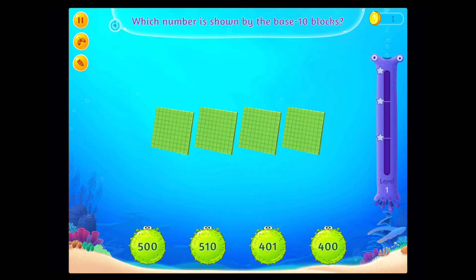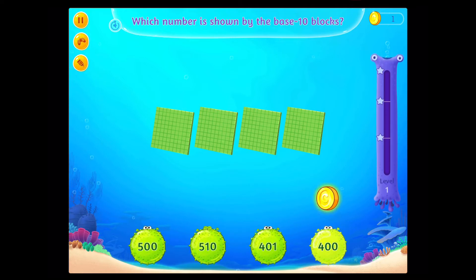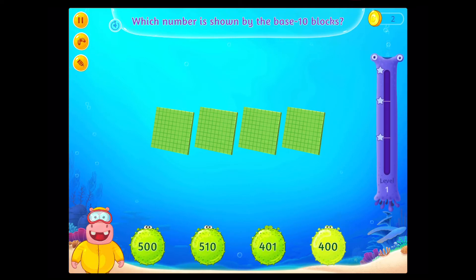Which number is shown by the base 10 blocks? Fantastic!